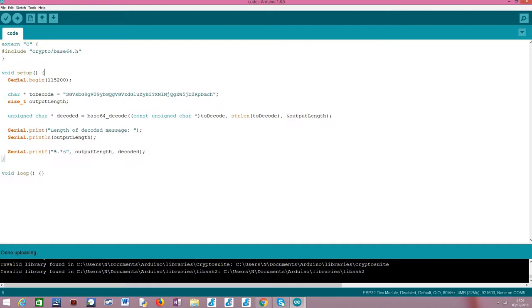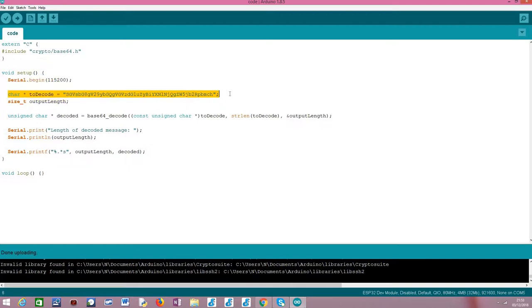Moving on to the Arduino setup function, the first thing we are going to do is open a serial connection so we can output the results of running our code. And after that, we are going to need to declare here the Base64 encoded message that we want to decode.